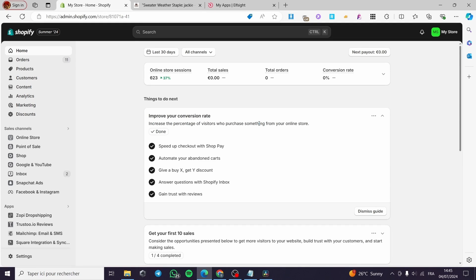How to add discounts on prepaid orders in Shopify. Hello guys and welcome to this new tutorial. Today I'm going to show you how you can add a button containing a discount offer on your Shopify store. It is very easy and very simple — all you have to do is follow the tutorial from the beginning till the end.